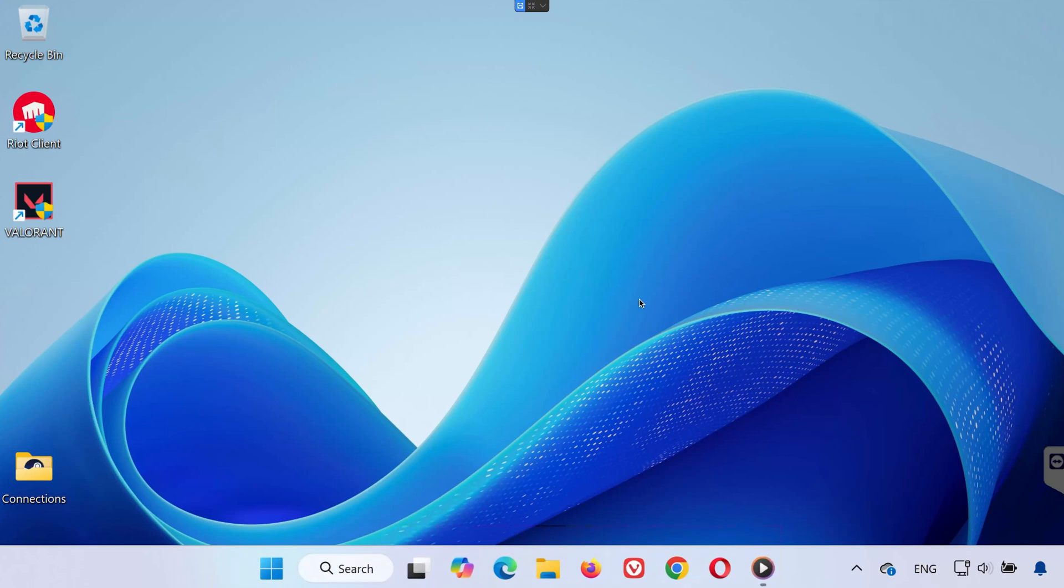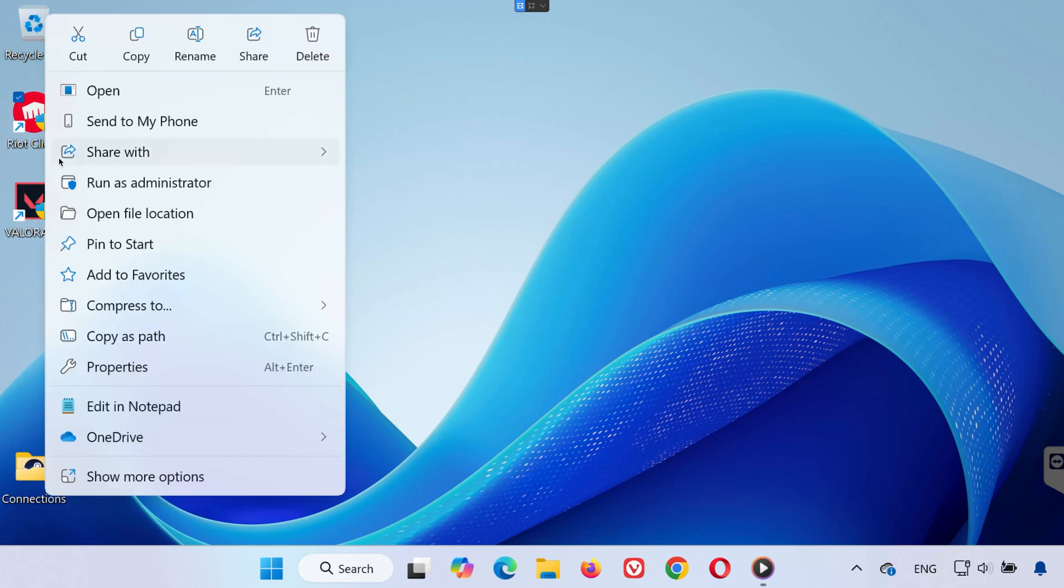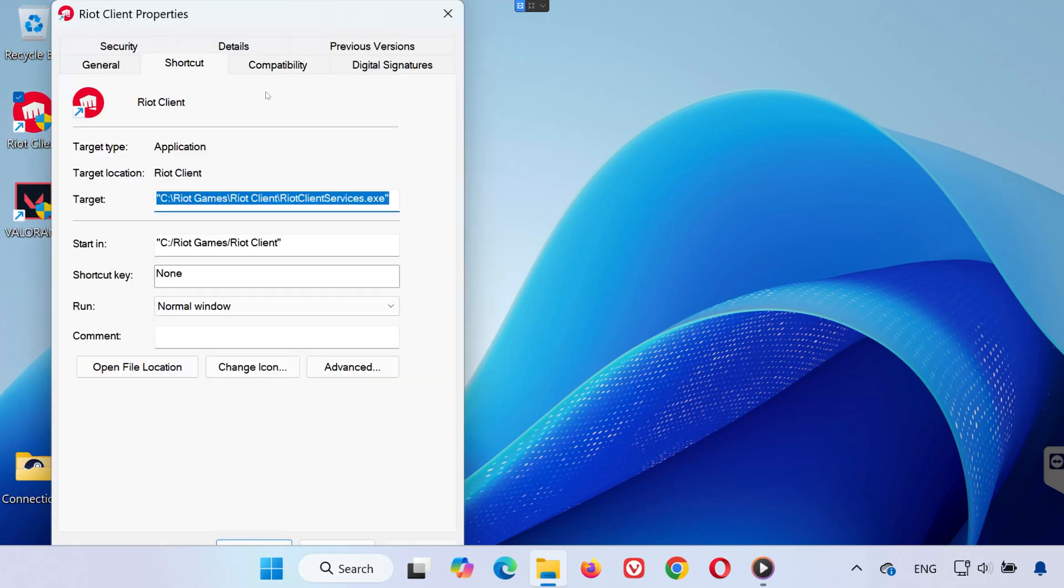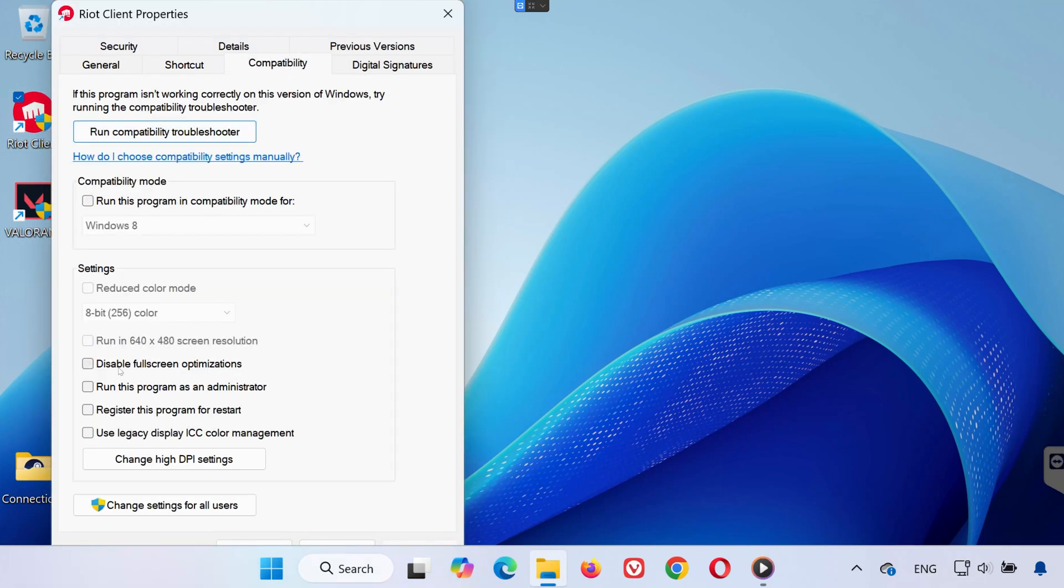Step 2. Now find the Riot Client icon on your desktop. Right-click it and choose Properties. Head over to the Compatibility tab. Check both boxes for Disable Fullscreen Optimizations and Run this program as Administrator.